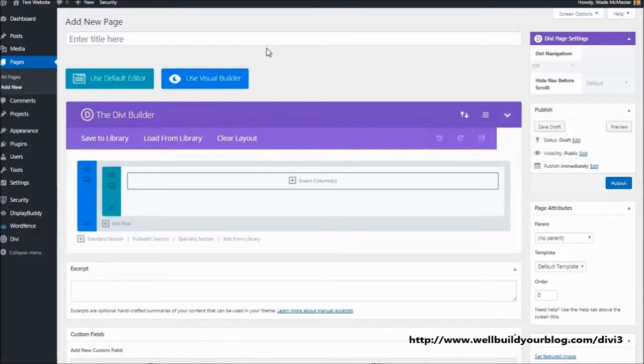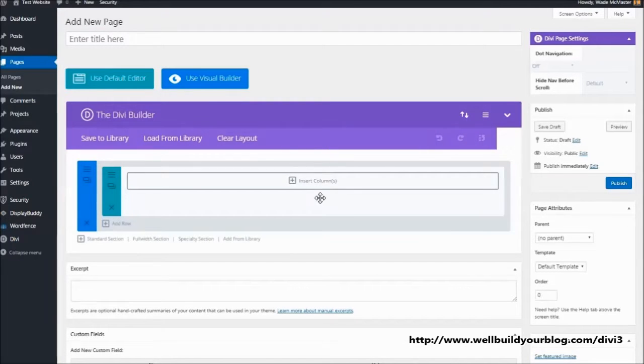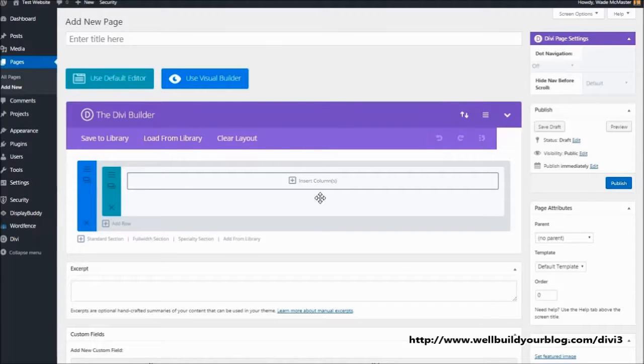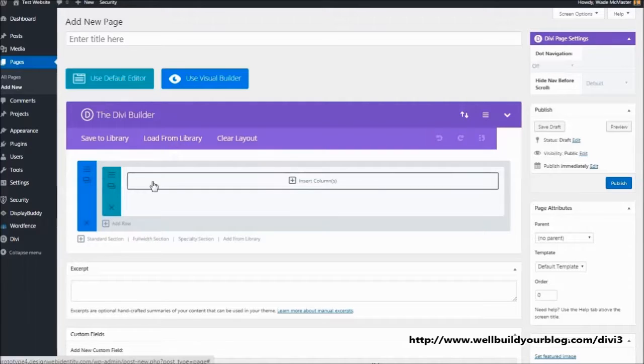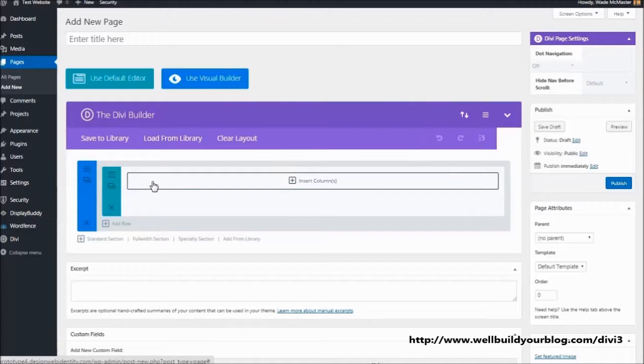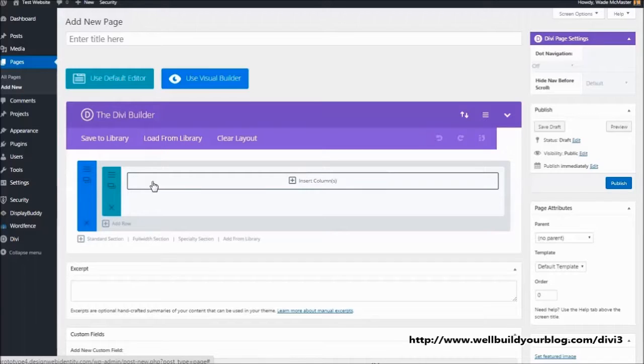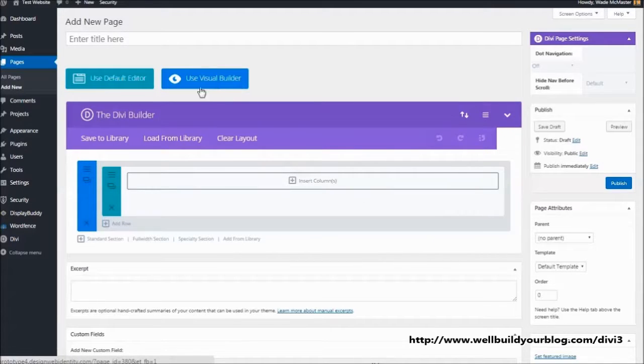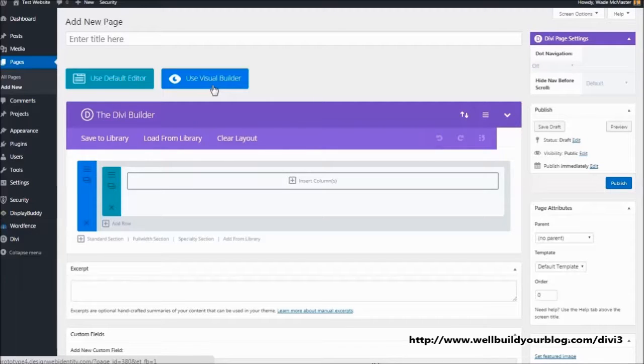Now you'll see we've got the same Divi Builder here from previous versions of the theme. I'm not going to go into how to use that right now because I do already have an existing video which shows you how to do that. If you want to check out that video, there is a link below in the description. But what we're going to do is use the Visual Builder, which is the new, most impressive feature of Divi 3.